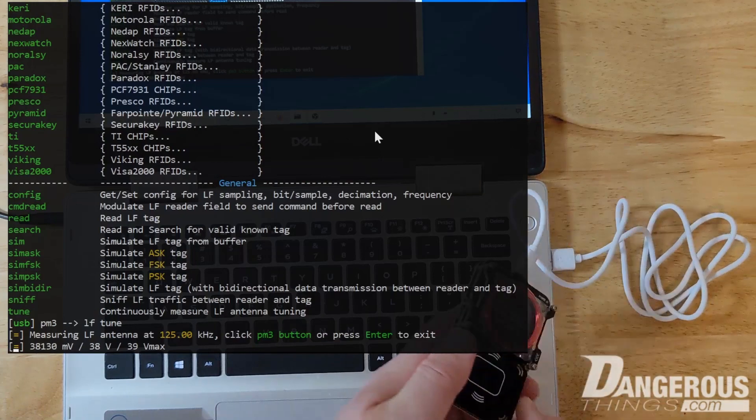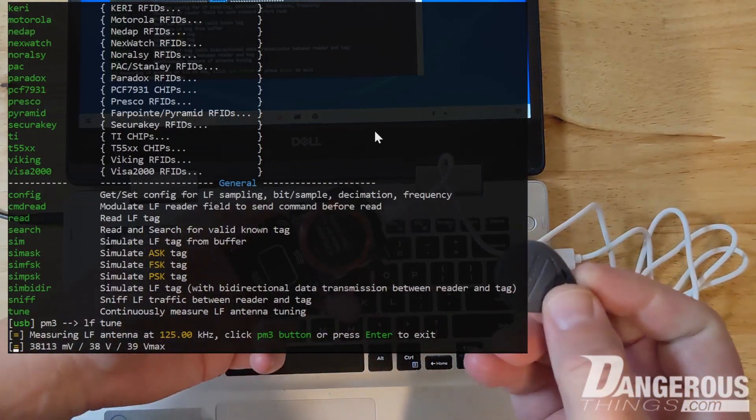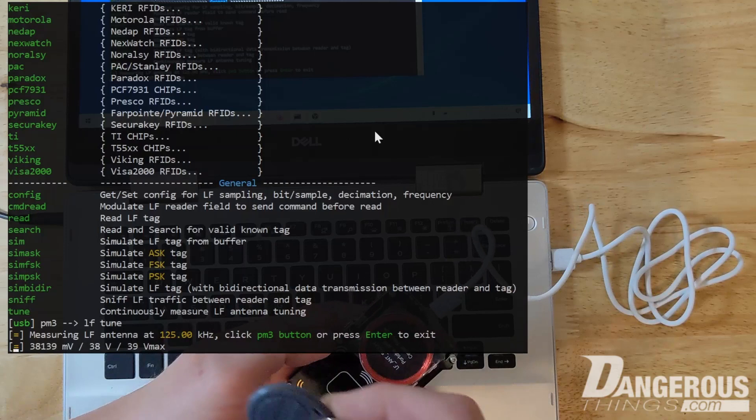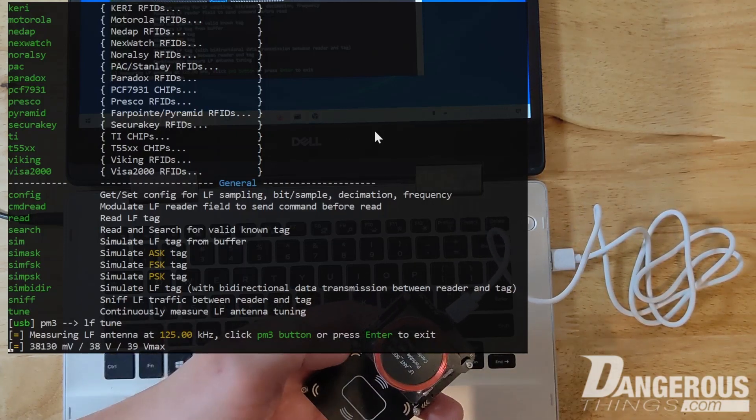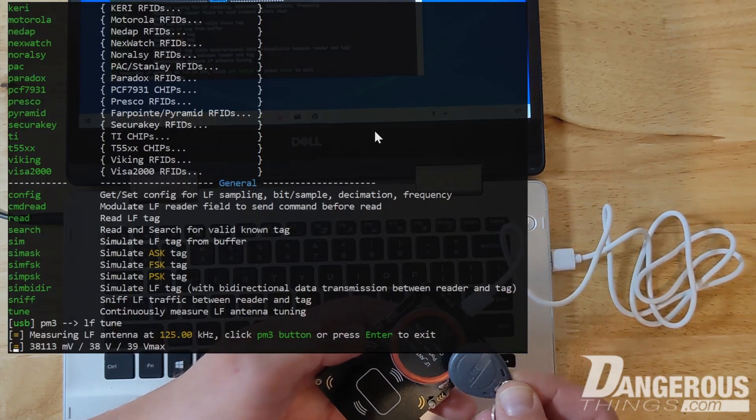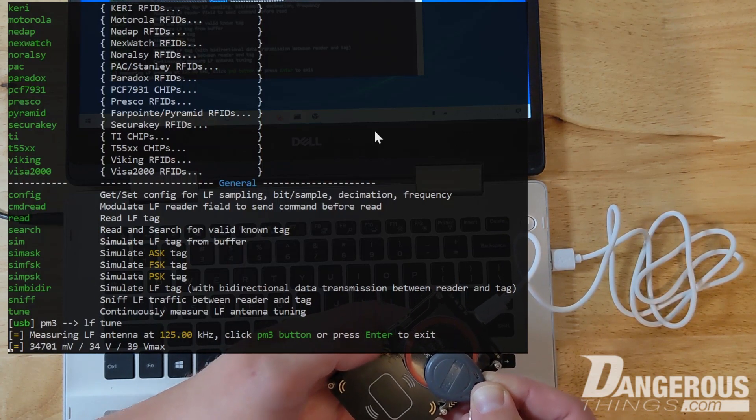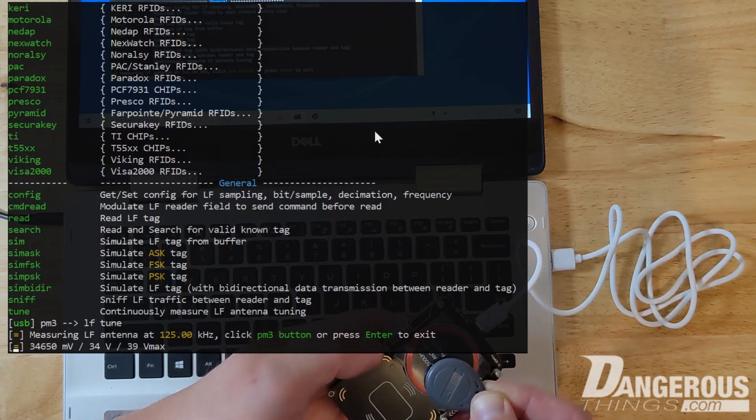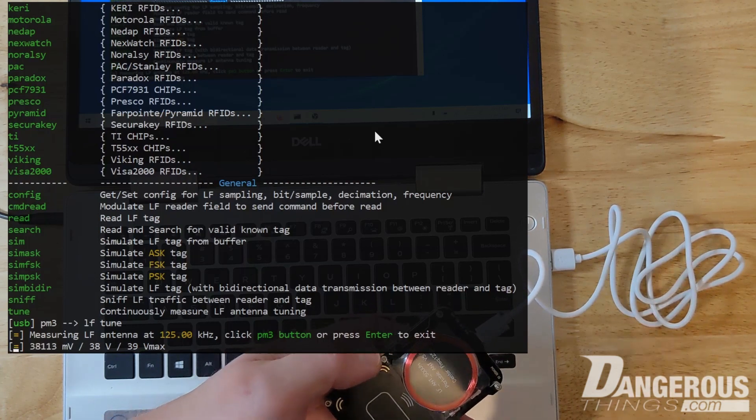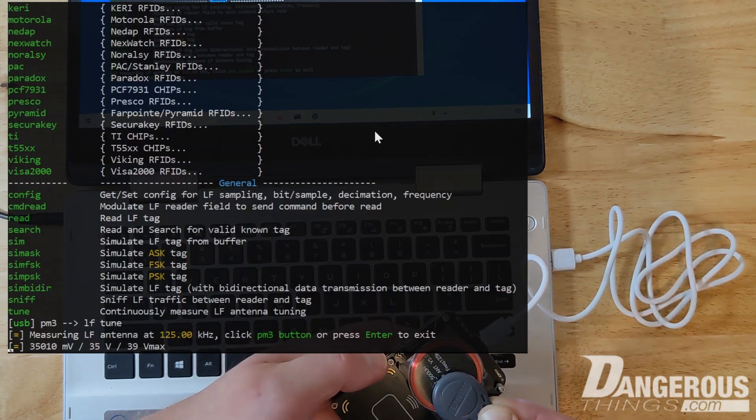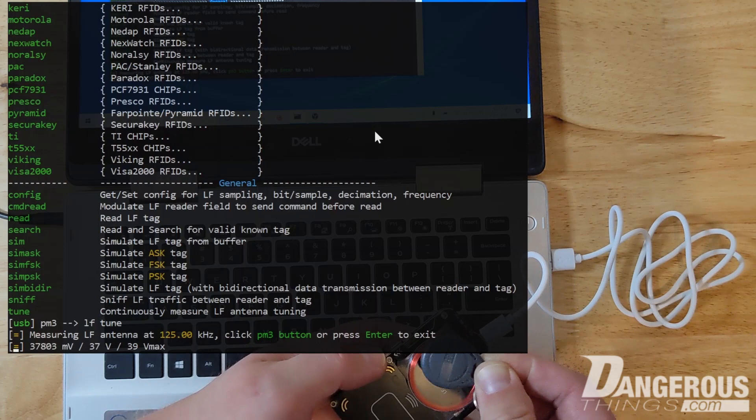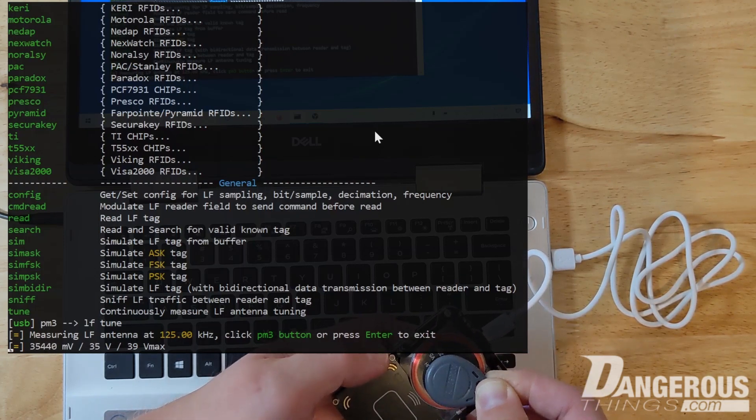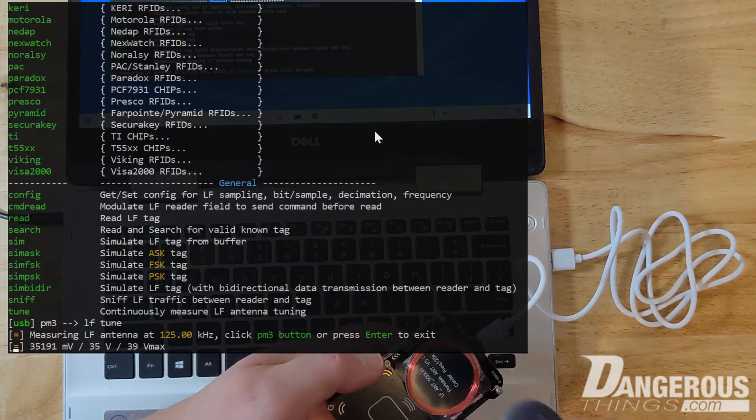So I'm going to take an LF key fob and watch the value of that, the millivolts value change as I present the tag. You can see that it goes down significantly because the tag is now inducting a lot of power from the antenna and there's less voltage available to be measured. So that's just giving you an idea of how well a thing or a tag or a transponder can couple with that antenna.